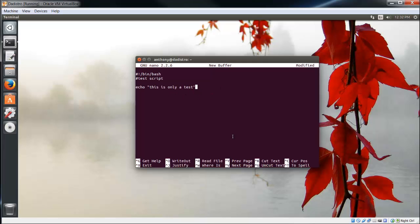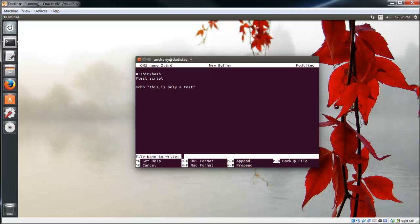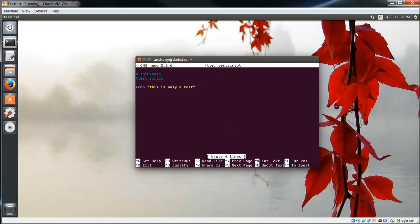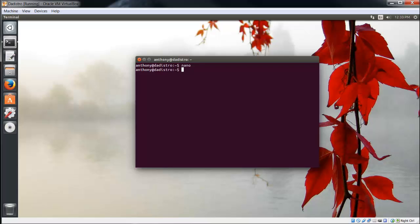When I run this script, it should echo onto the screen 'this is only a test'. Now let's type Control+O. We can name our script testscript. Notice it changed the coloring to make things prettier. Now type Control+X to exit. If I wanted to name the script in the beginning, I could have typed nano testscript and it would have created it for me.